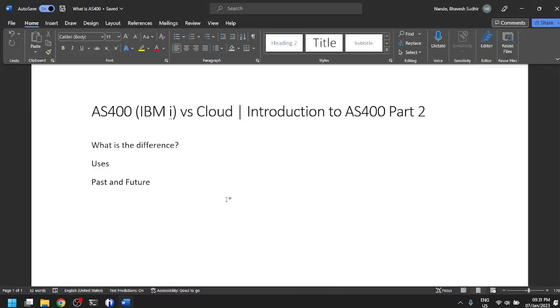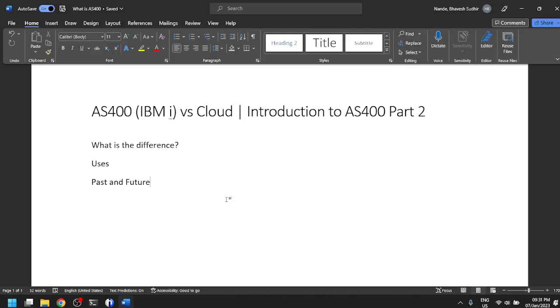Hi, so let us continue with our introduction to AS400. This is the second video in a series of what is AS400. In the first video we looked at what AS400 actually is - is it a physical machine or software? We will now move to the second topic.